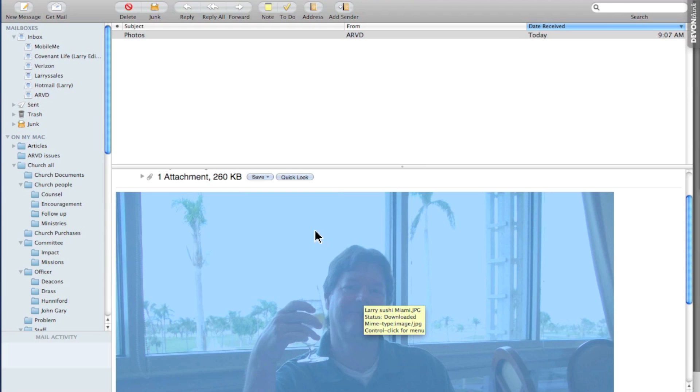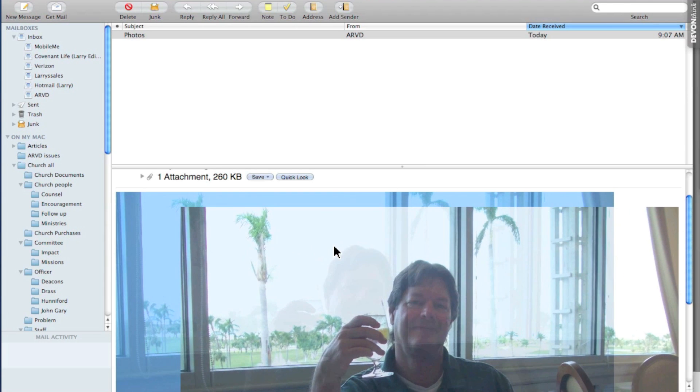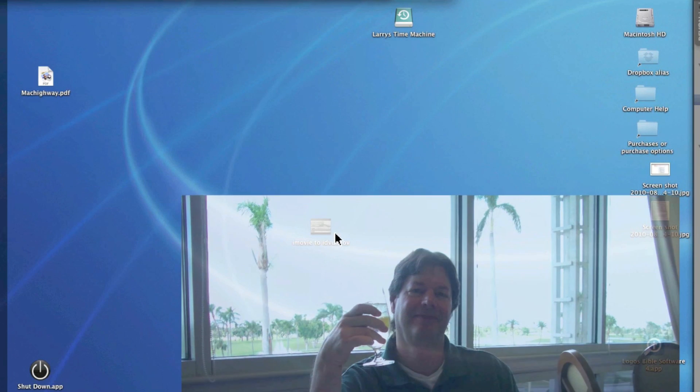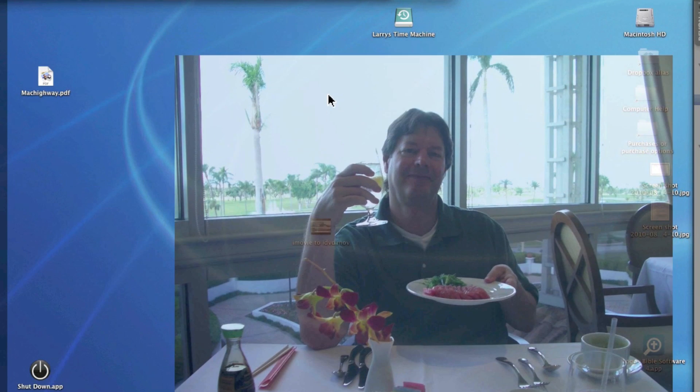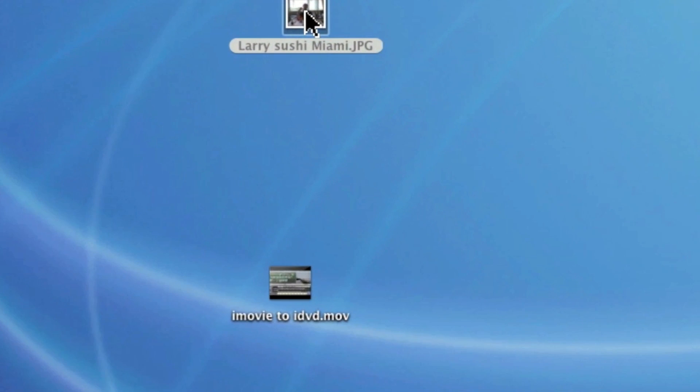The second option is to grab it, pull it to the side, and then using your expose, drop it to the desktop and let it go. And there it is.